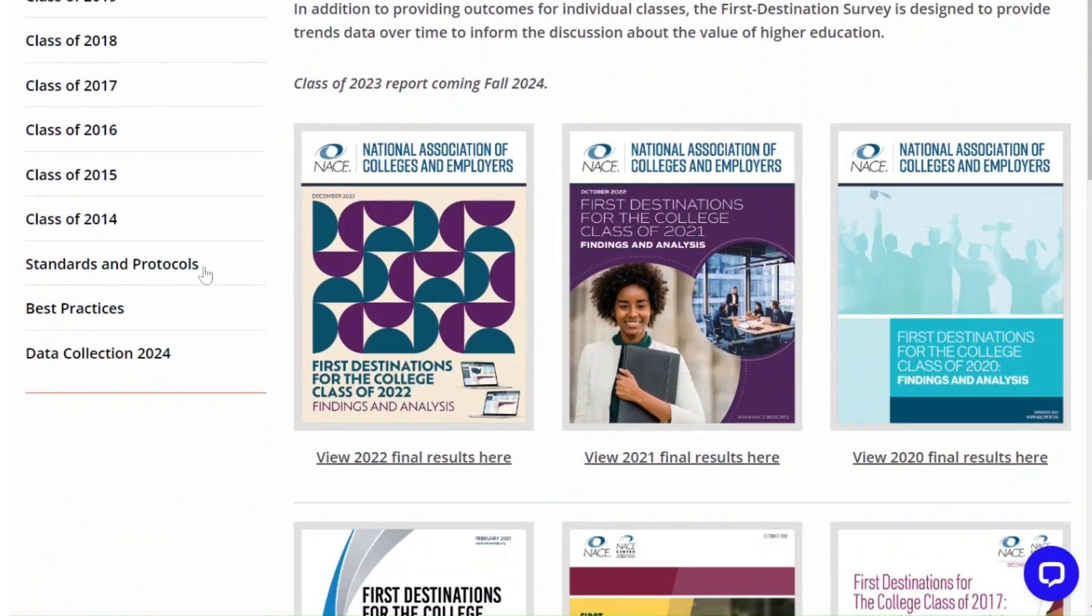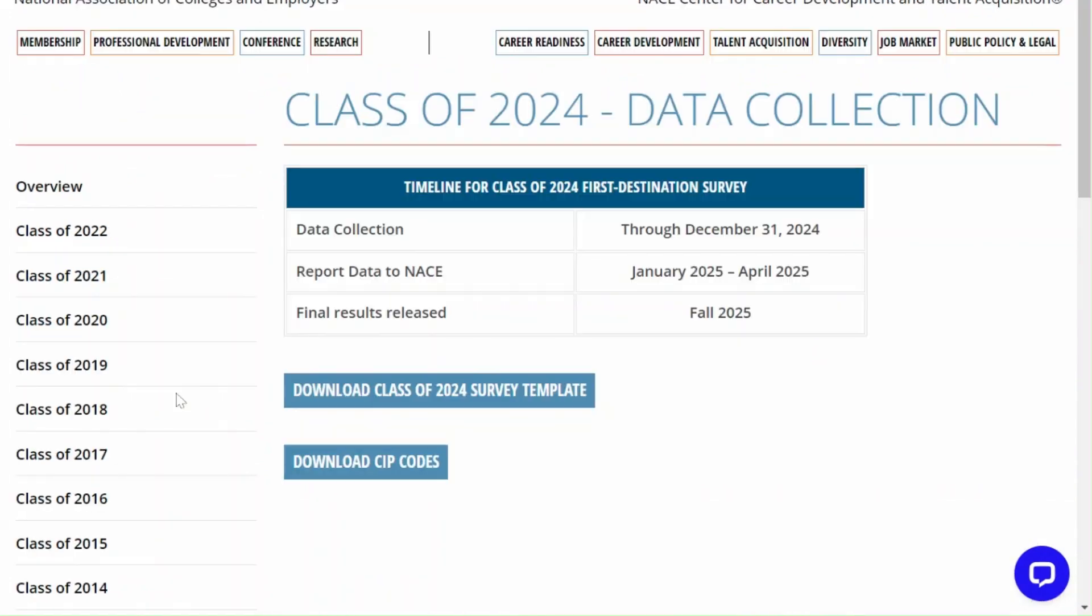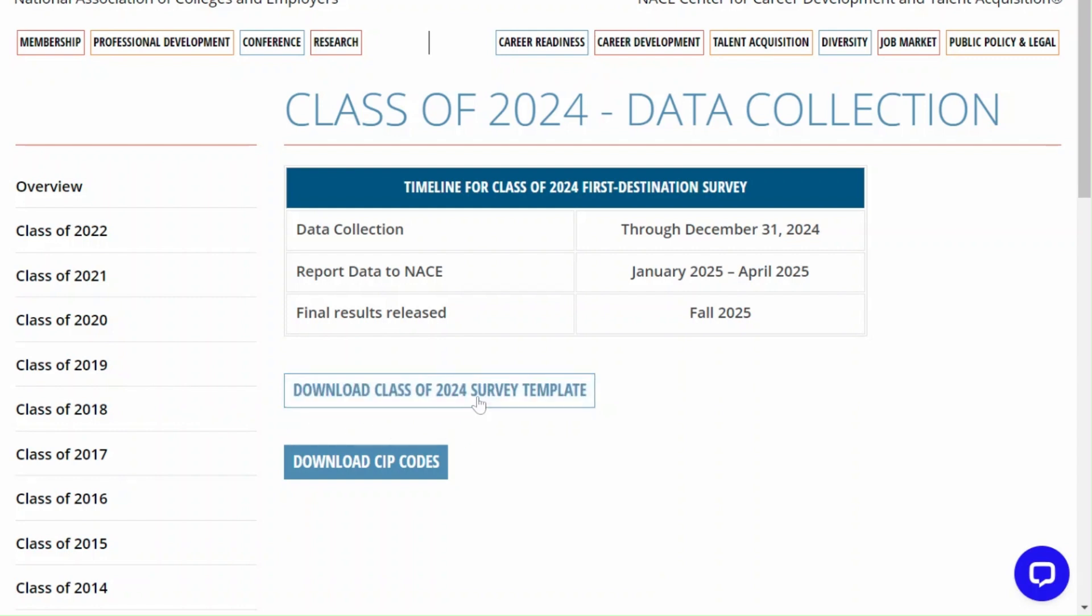Then from the menu on the left side click on data collection 2024. You'll see a tab that says download class of 2024 survey template. Go ahead and click that to get started.